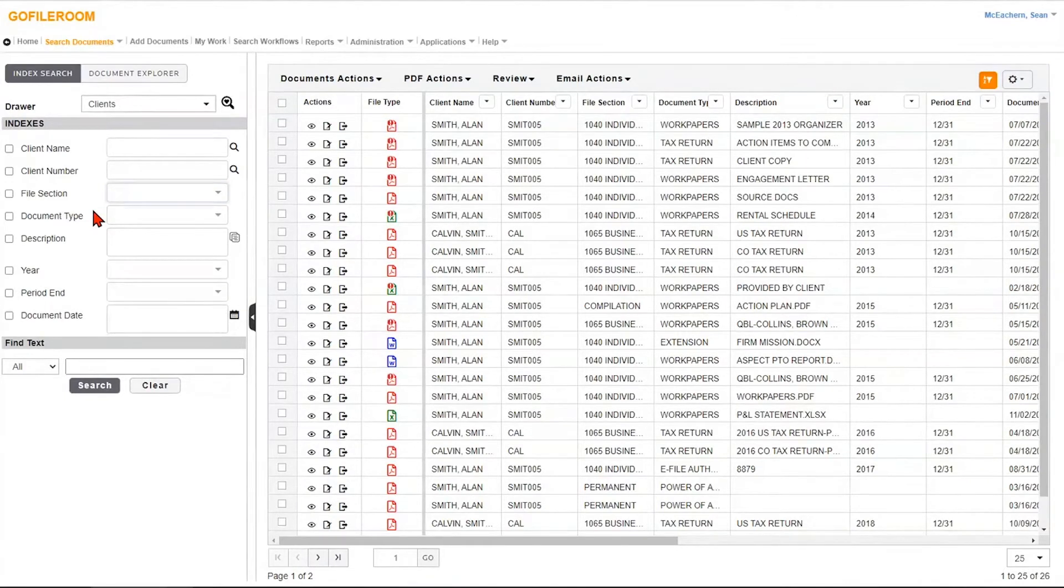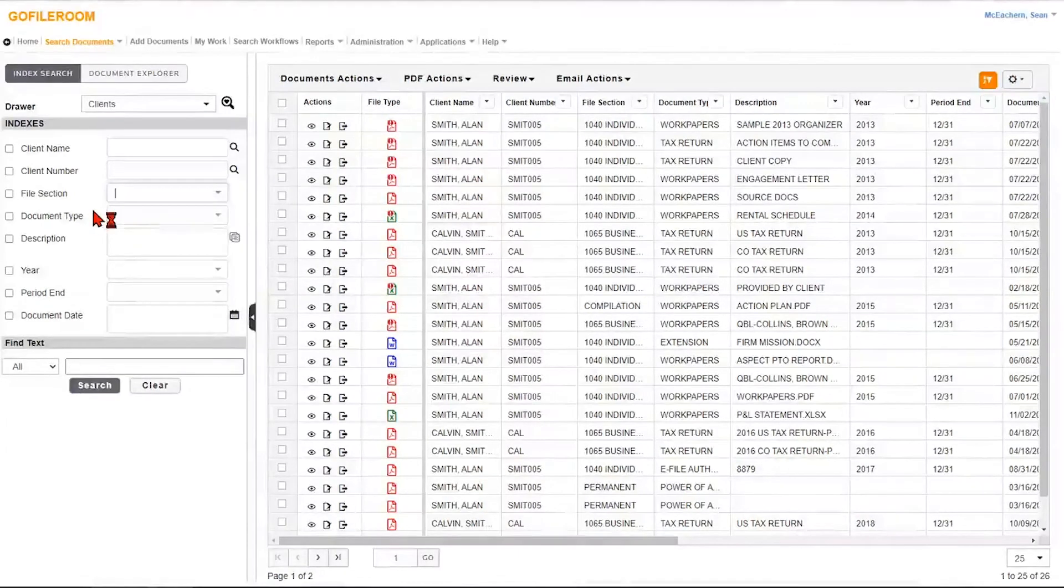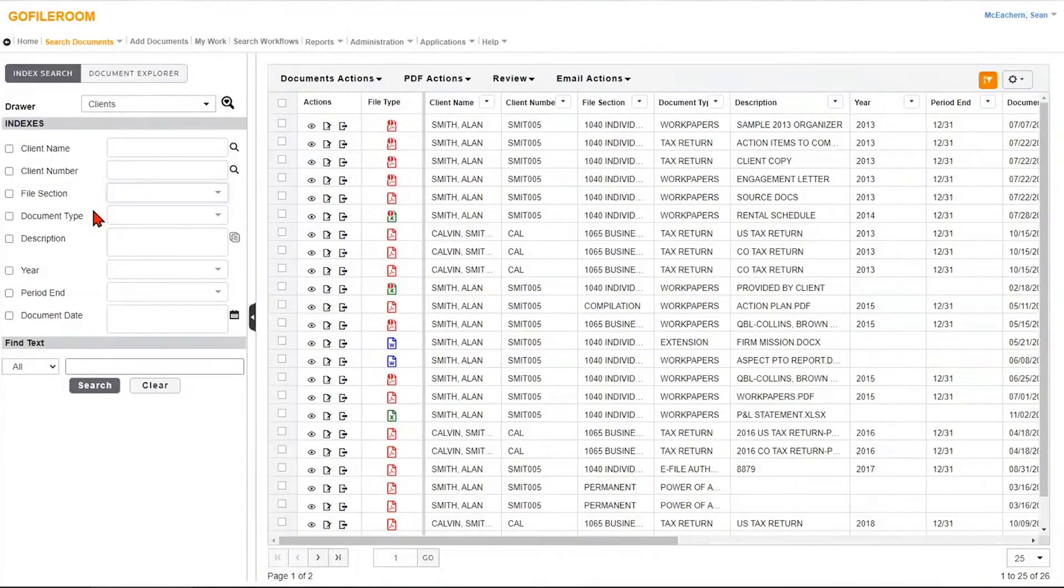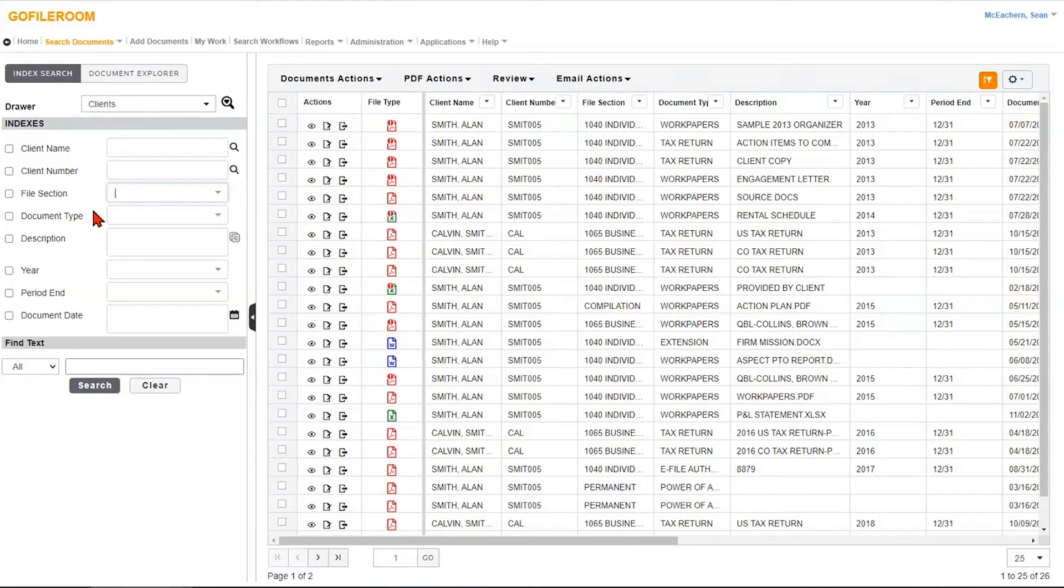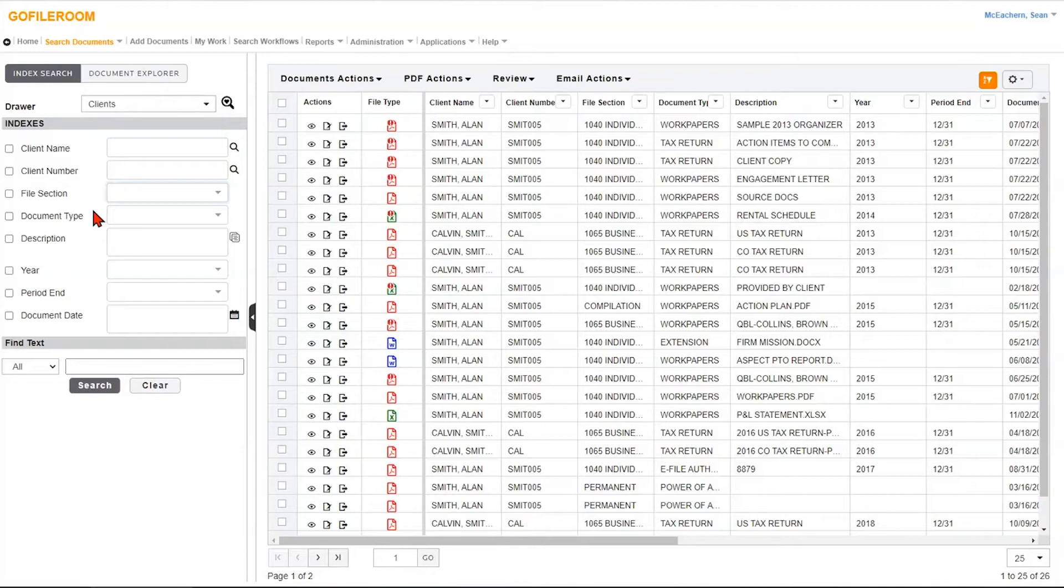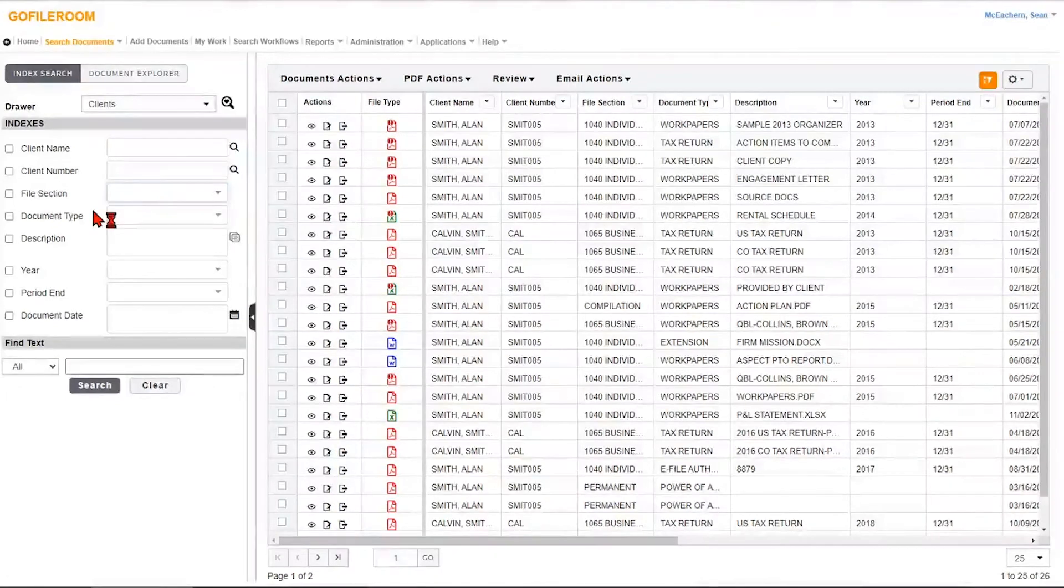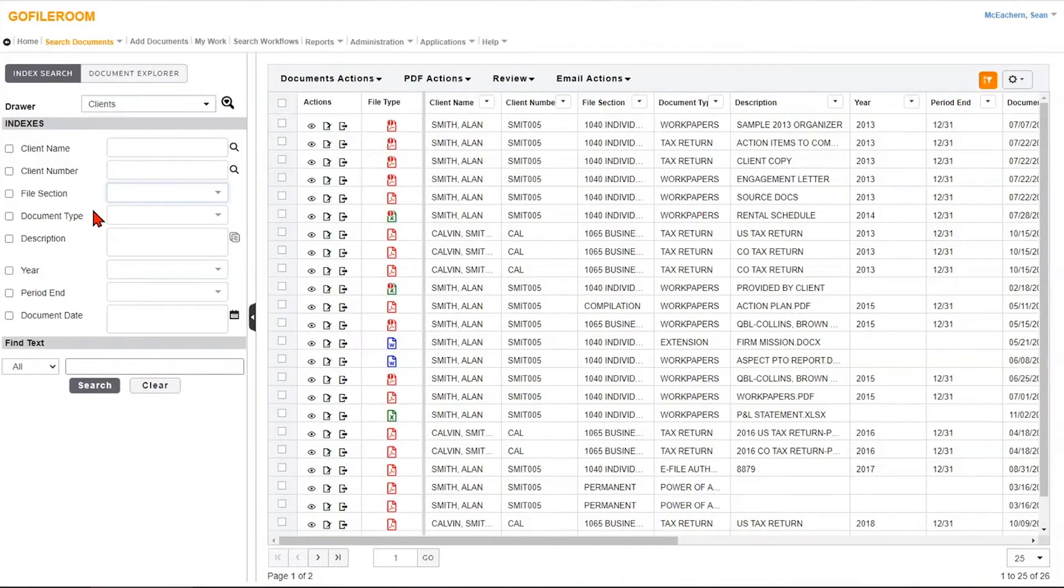The main benefit is the searchability. You have advanced searching capabilities with this. So if you think back in file cabinet or in your own server or other programs that you've used, when you need to search for a document that you may not necessarily know exactly where it is, it could take some time. Or even worse, you might be out of luck.